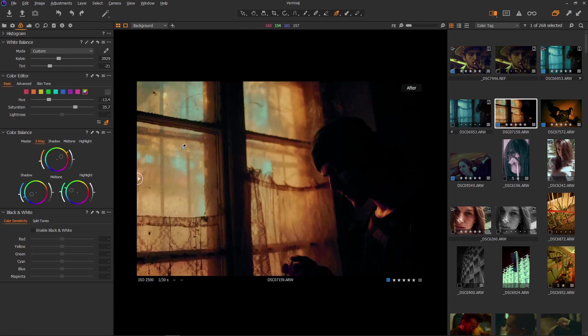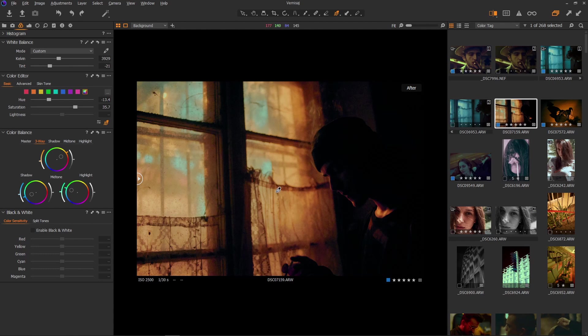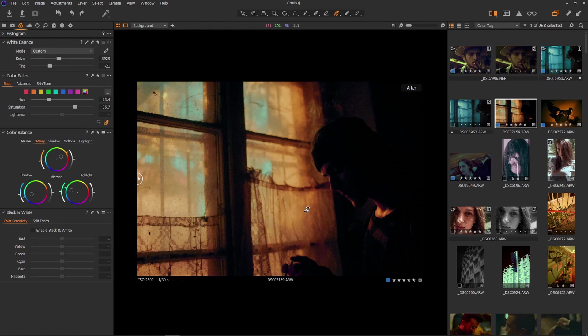Again, this is super underexposed but this is how I want it to be. I'm not trying to get all the details in the shadows because I'm not interested to see what's there. I'm only interested to see his silhouette and the light right here through the window.